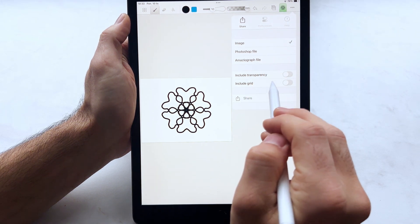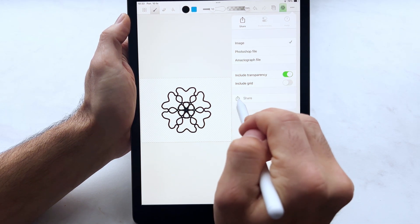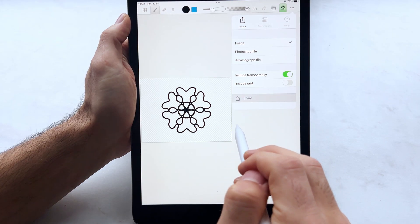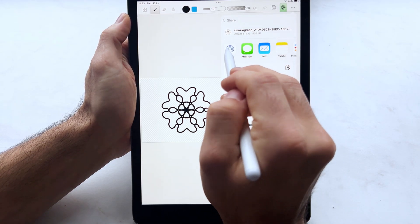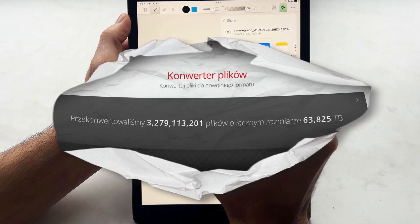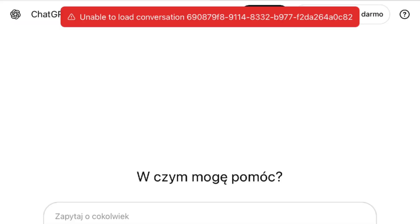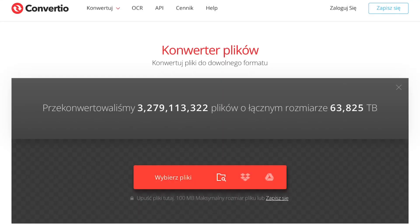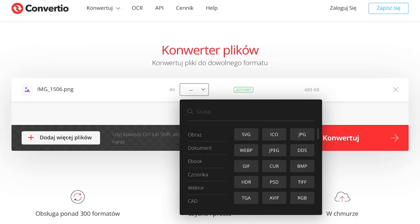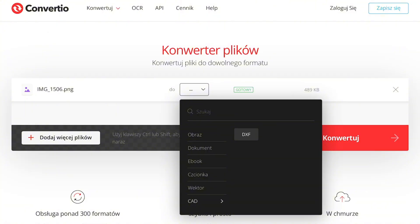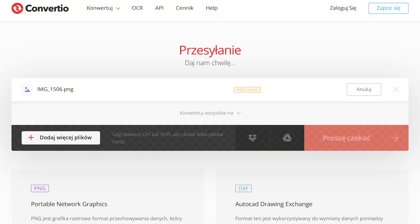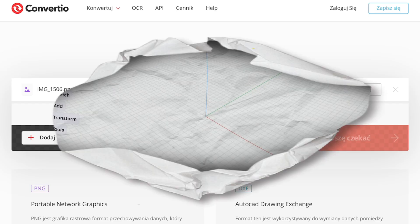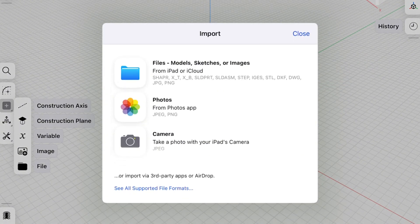After making the drawing we will save it as PNG file and now we will convert it using the Convertio.co website from PNG to DXF and we will use this file in our Shapr3D.